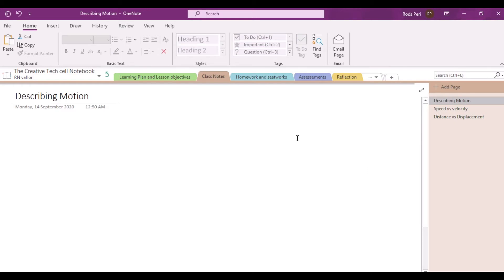Now let's move on. Now that we have shown you how to add a section, change its color, change its name, and similarly how to add a page and name it, let's proceed to giving a brief description of the Home, Insert, and Draw features in this particular OneNote notebook app. Let's start first with Home.